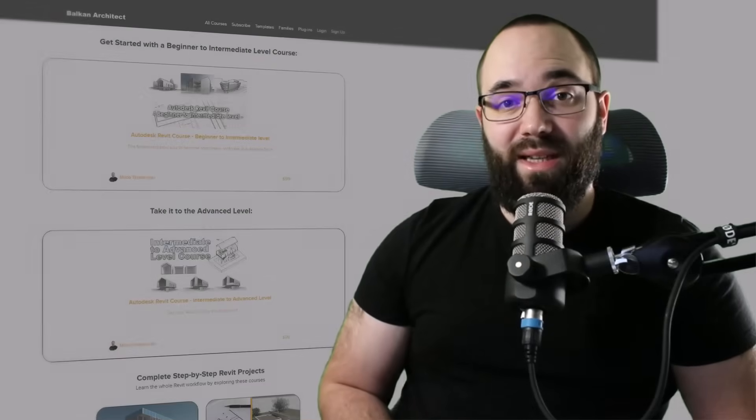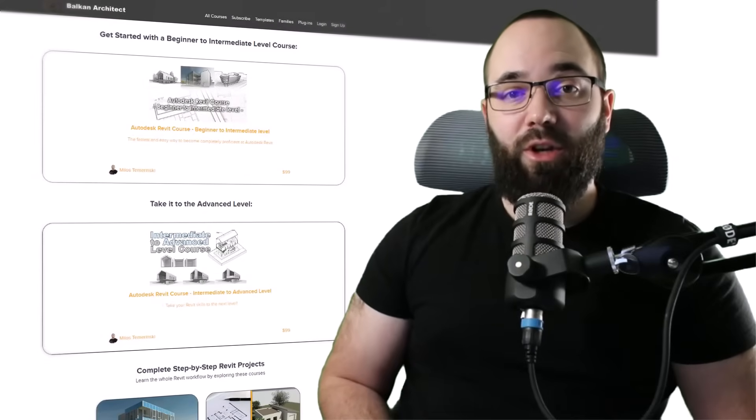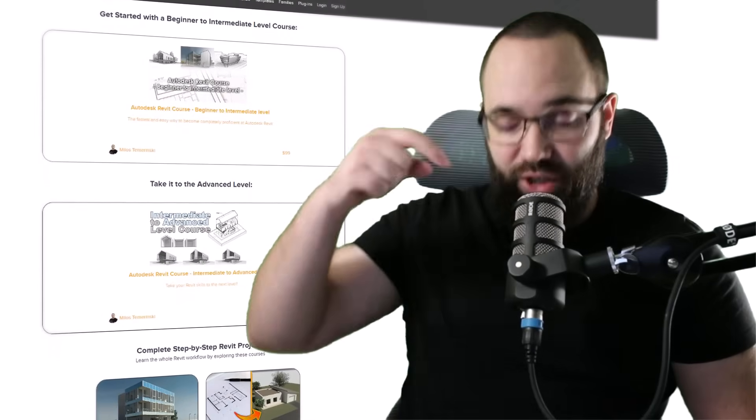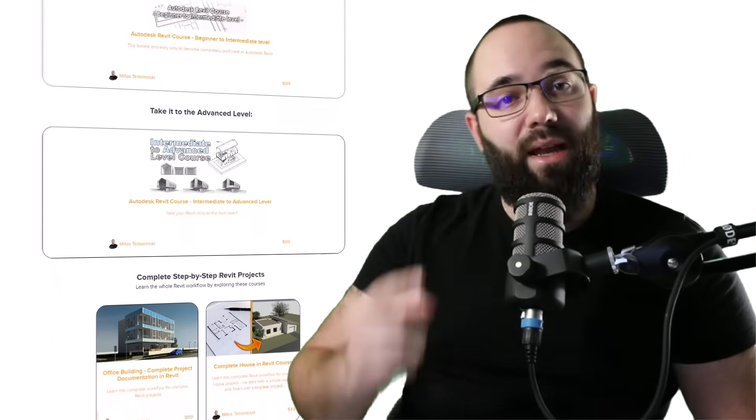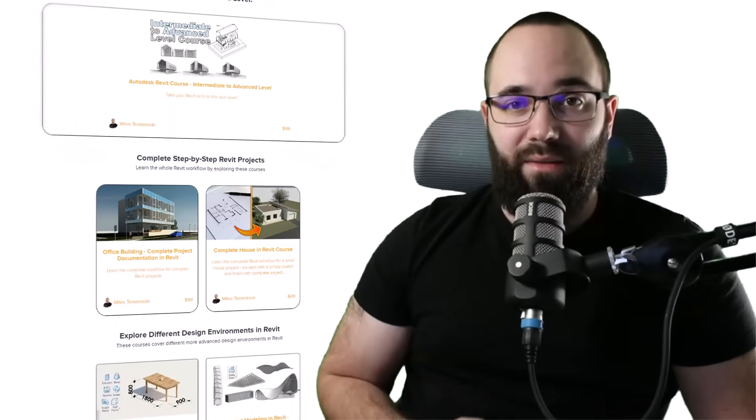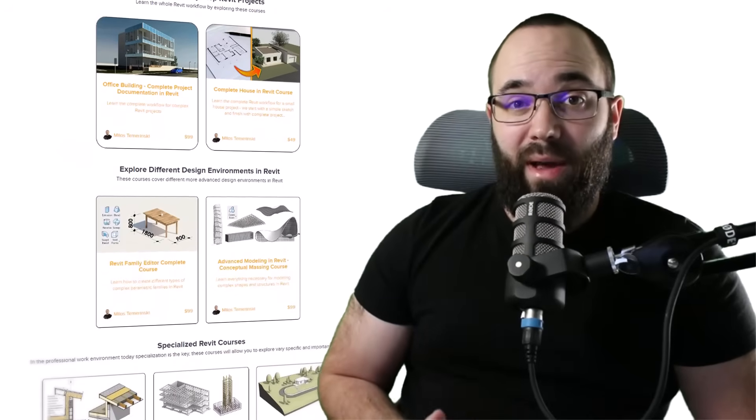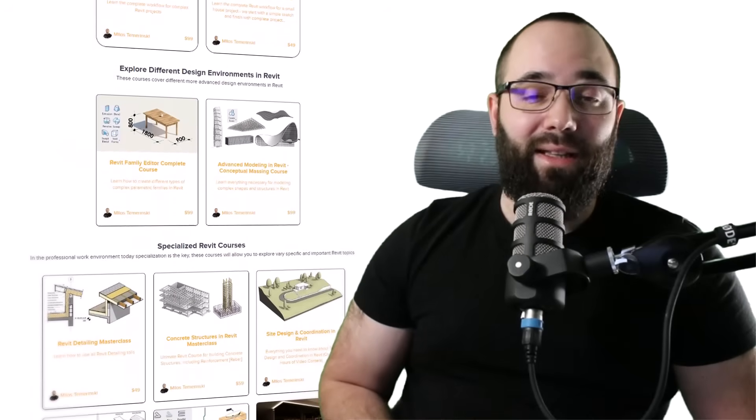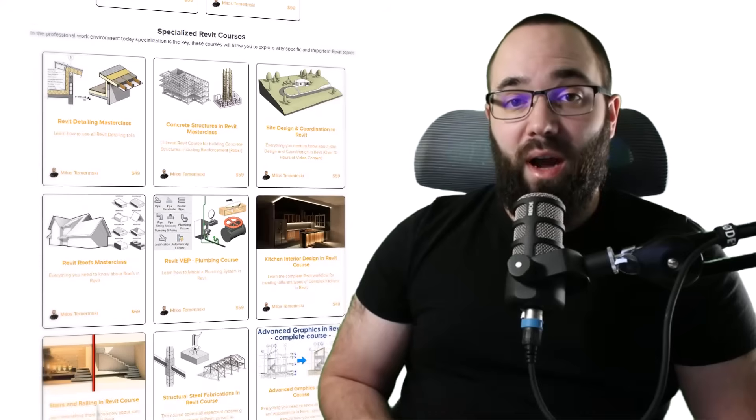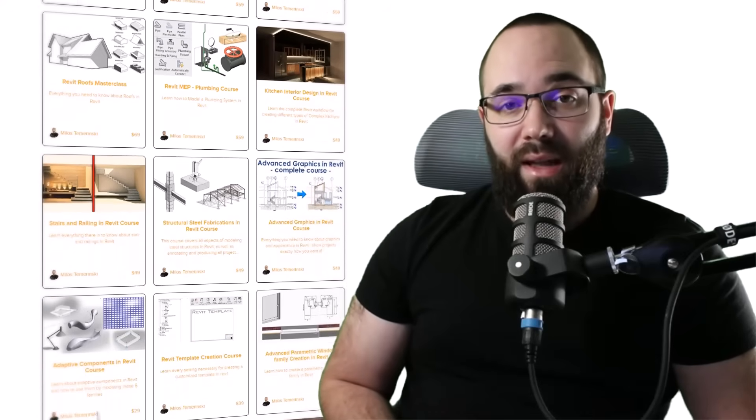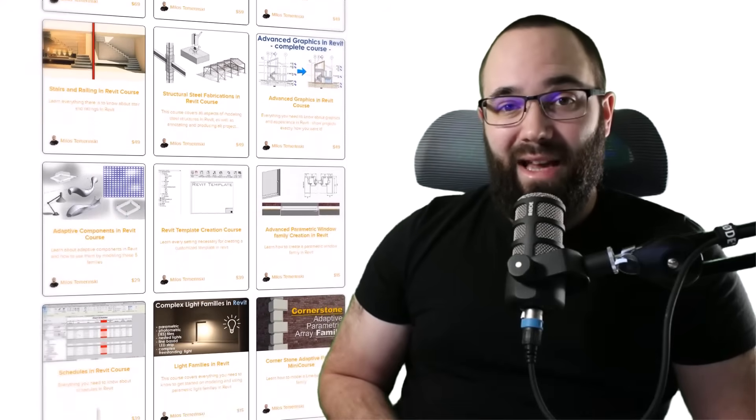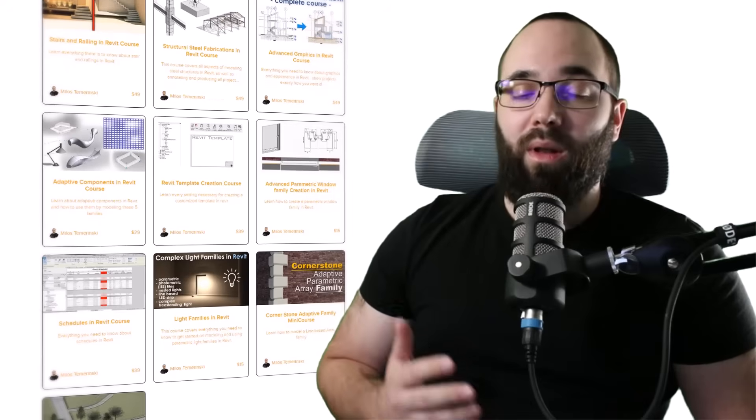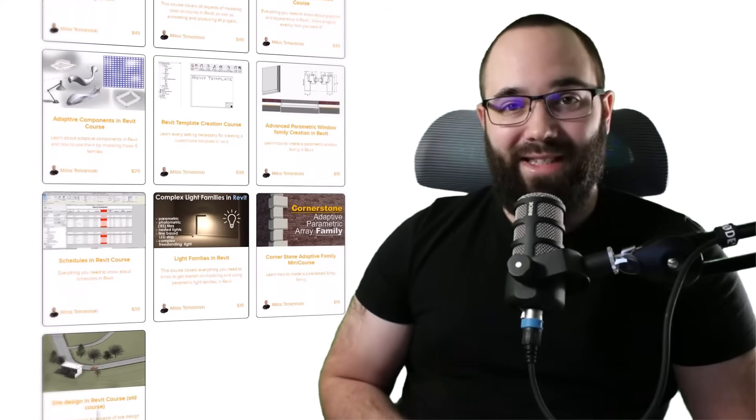Now quickly, before we jump into Revit, I would just like to ask you to check out my website, balkanarctic.com. I'm going to link it up just below this video in the description and then also up in the cards above. If you're serious about learning Revit, that's definitely the best place to be with over 140 hours of content where I go slowly step by step over all of the interesting and complex topics inside of Revit. So now without any further ado, let's jump straight into Revit.